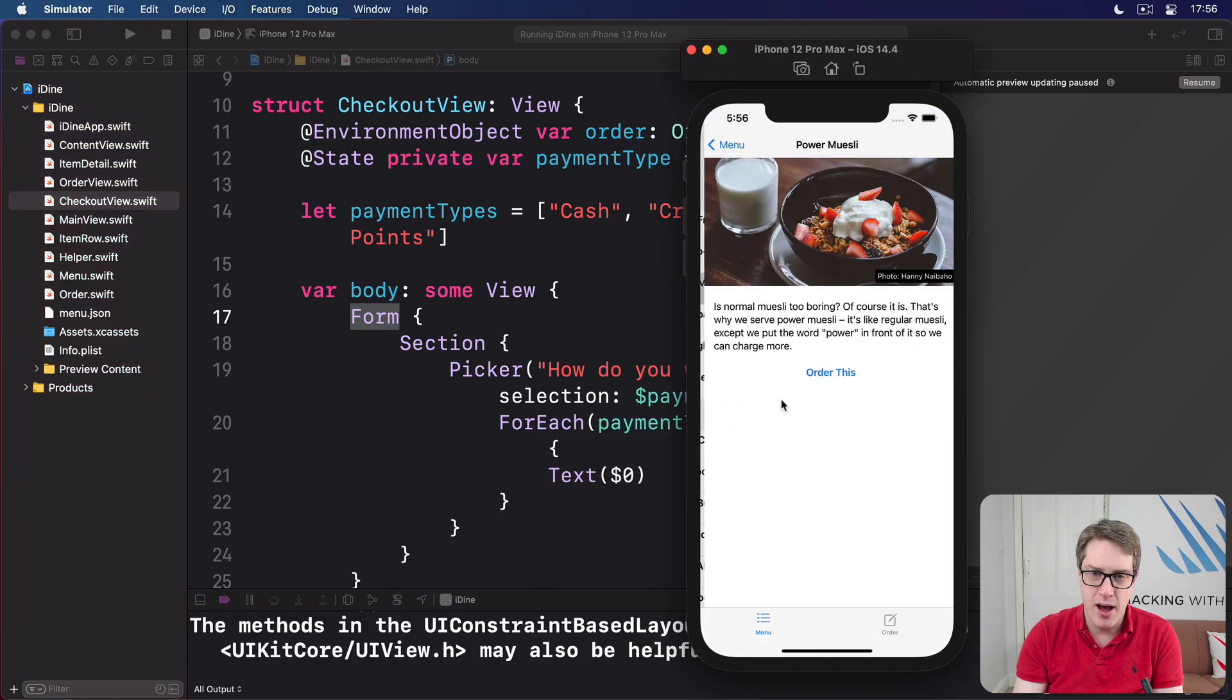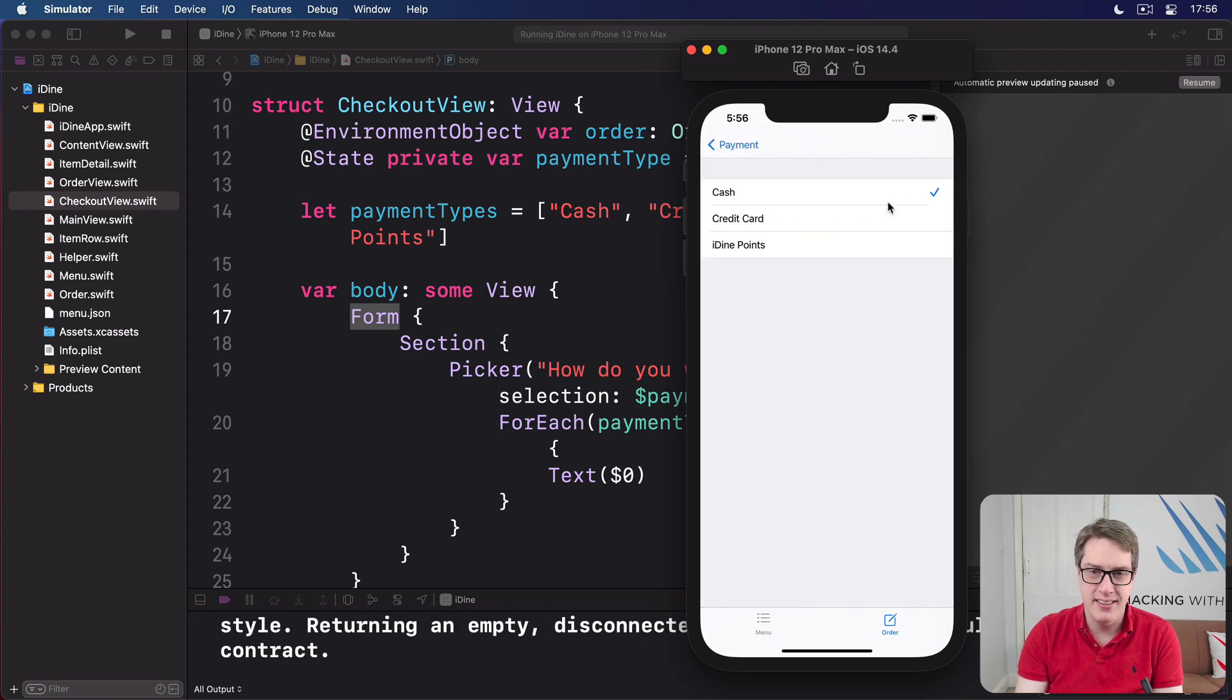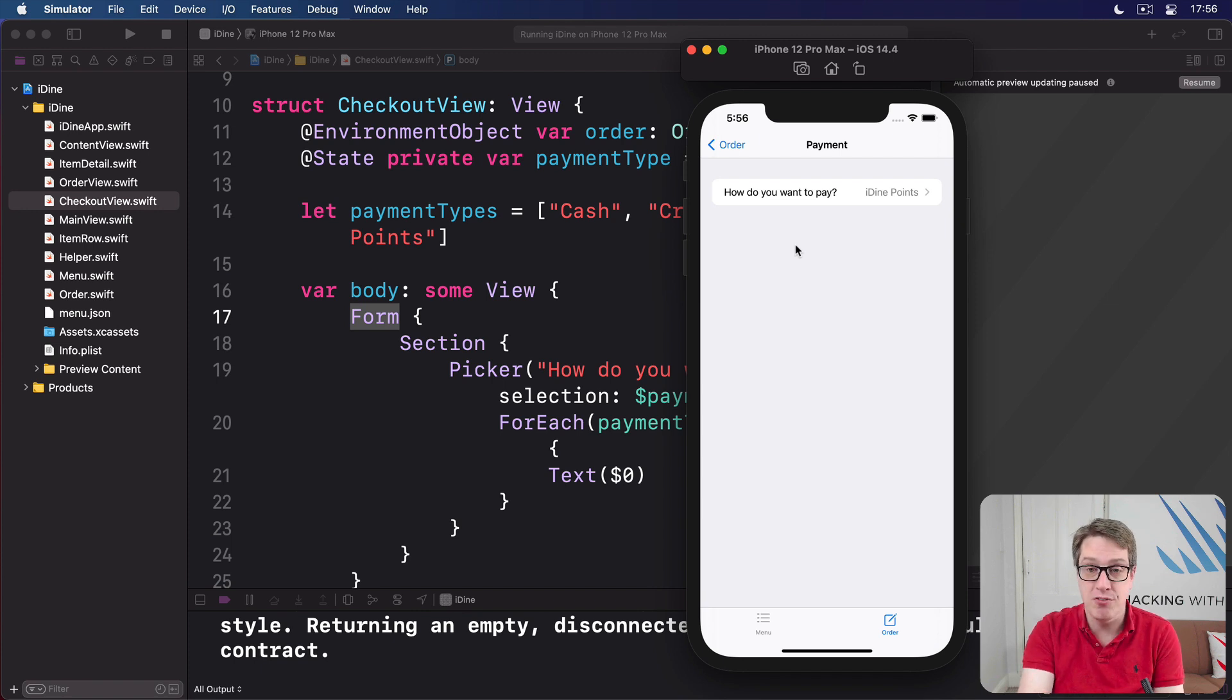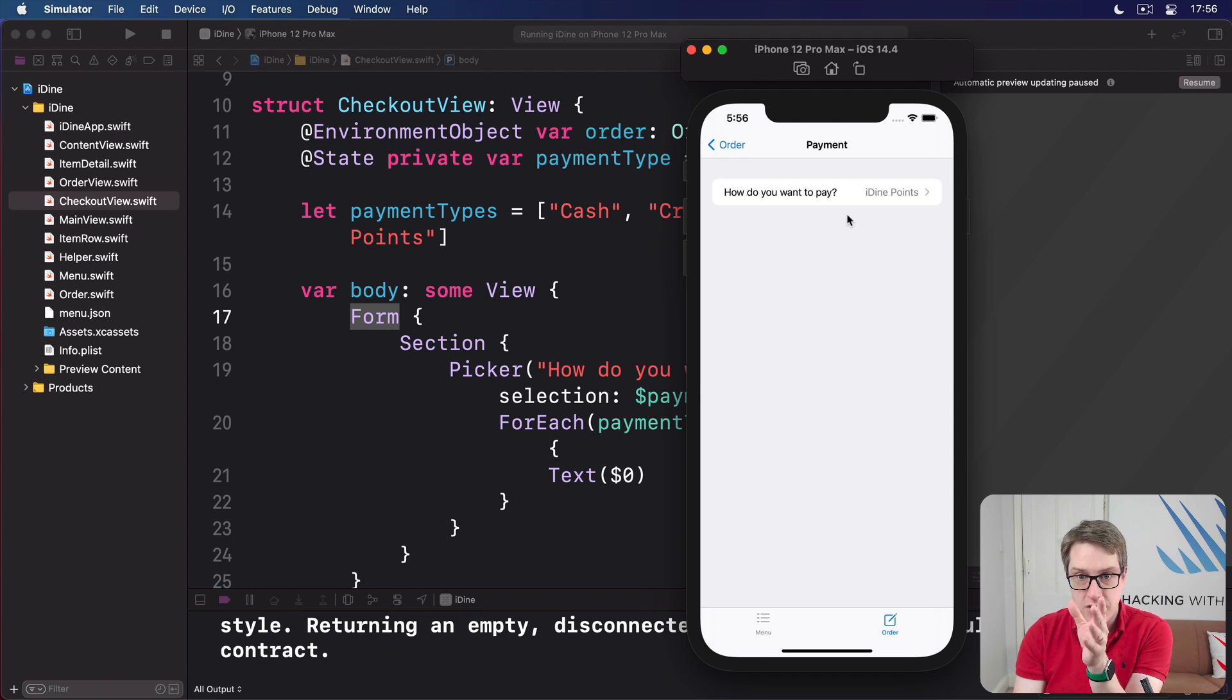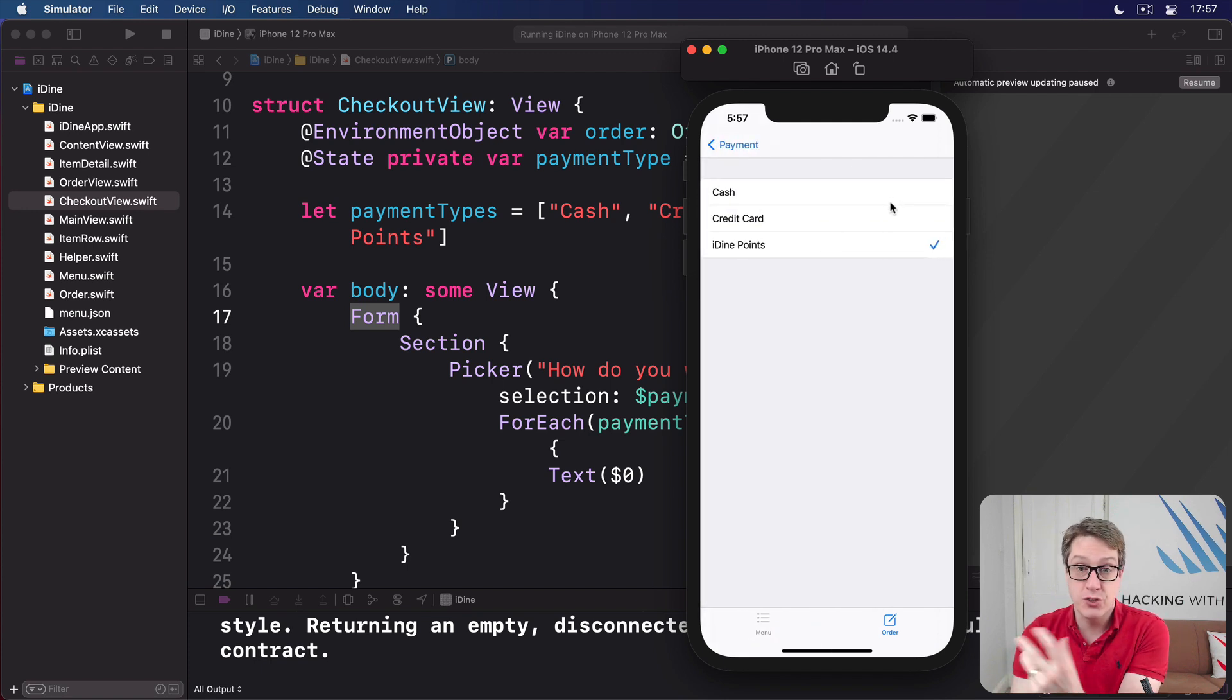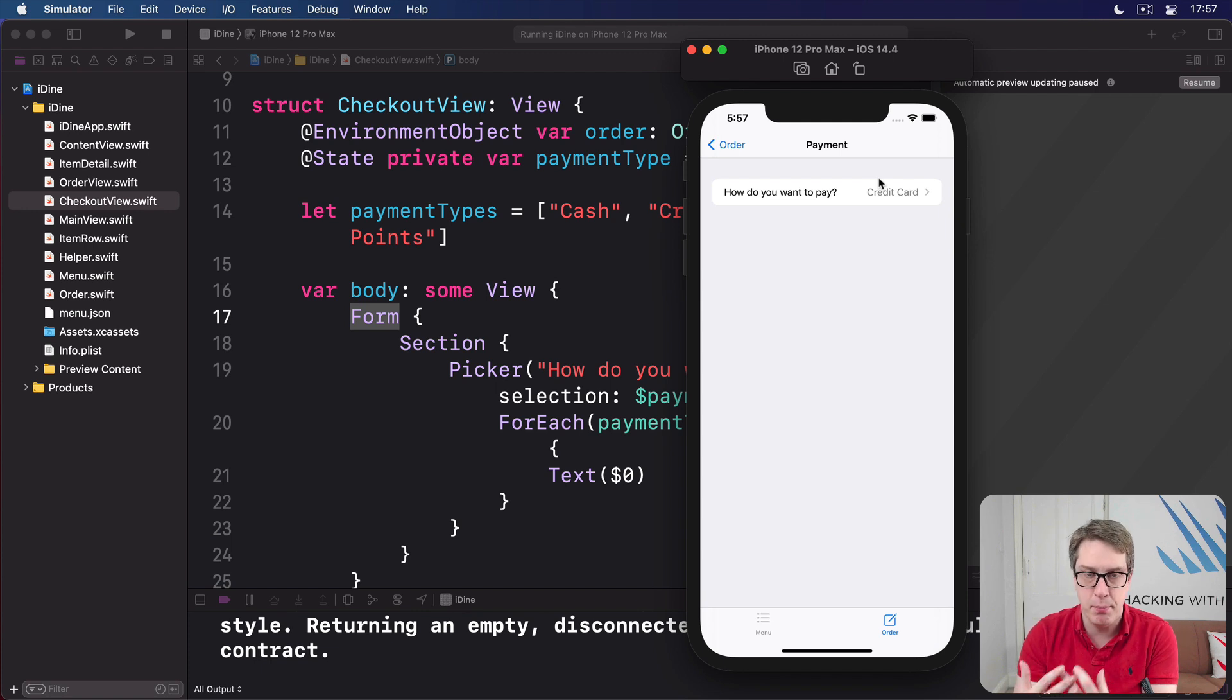Again, power muesli, order this, order, place order. And now what we see is this. How do you want to pay? Cash is selected. I'll press that. There's cash with a check mark. I'll choose iDine points. Boom. Back to the first screen again. So previously, we had the sort of default iOS spinning picker style. But now we've changed vstack into form, we get a single table row. This thing right here. It shows our picker's question, how do you want to pay, and its currently selected value. And when it's tapped, it slides in, showing alternative options, checking the current one. Choose a new one. It pans away and shows that option on that first screen.